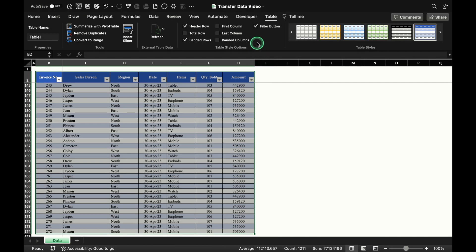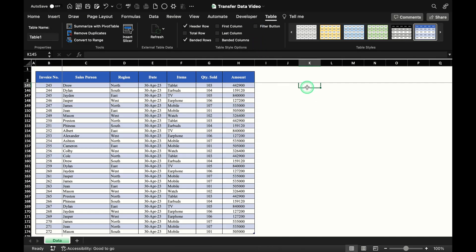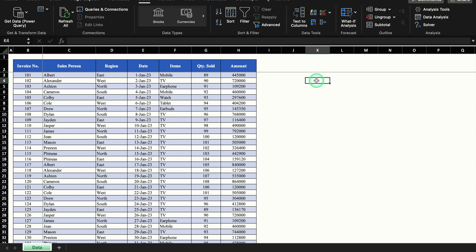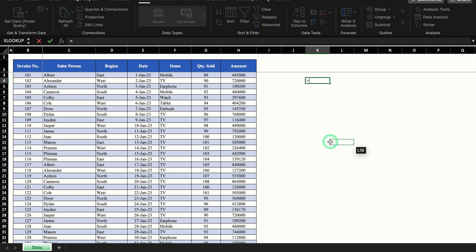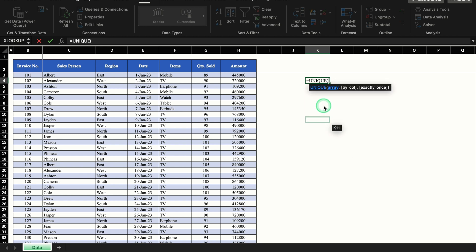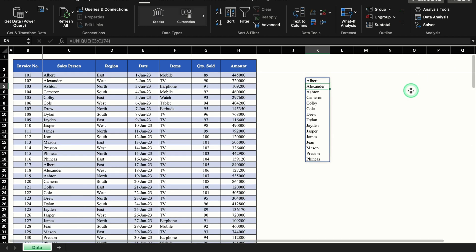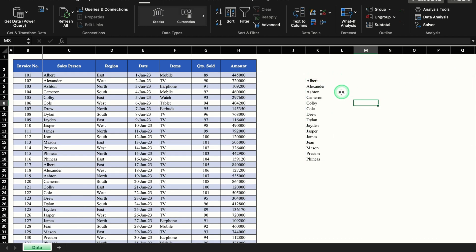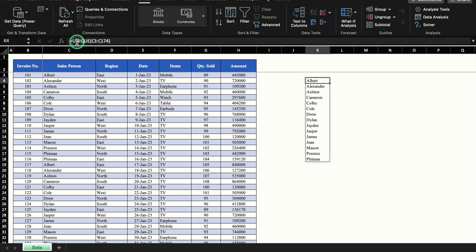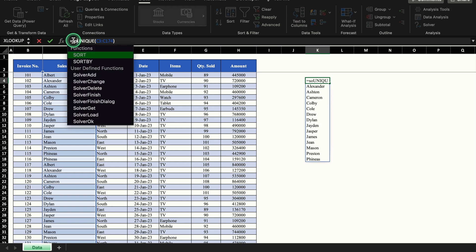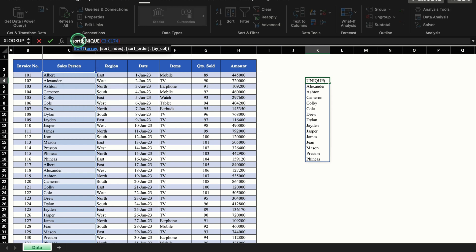We will go to the top and remove the filter buttons. Now we will click here and insert a formula: equal to UNIQUE, bracket open. We will select the name of salesperson column since many names are repeated. Close the bracket and hit Enter — now only unique names are visible. If you want the names alphabetically, insert the SORT function just before UNIQUE: SORT bracket open, come to the end, close the bracket, and hit Enter.